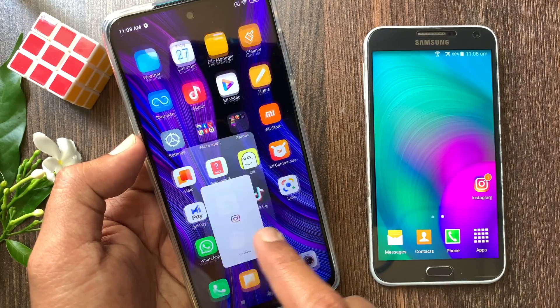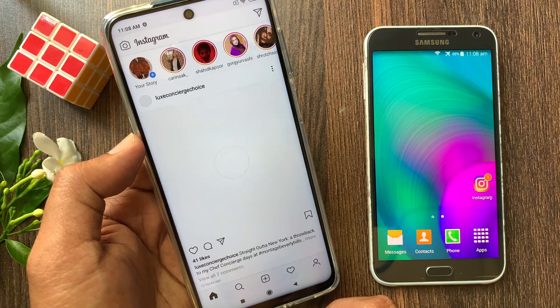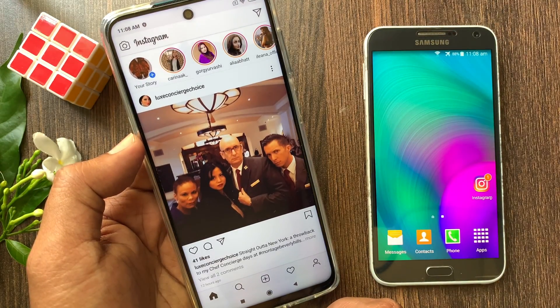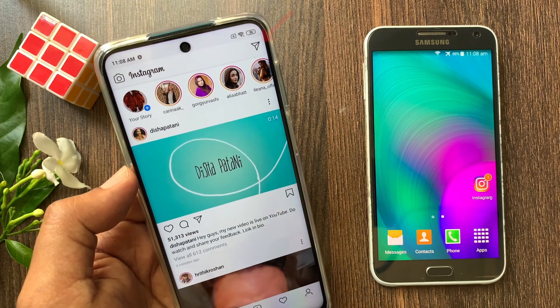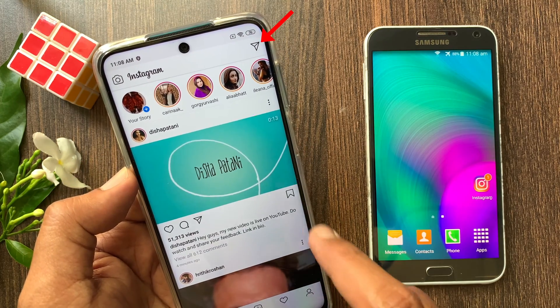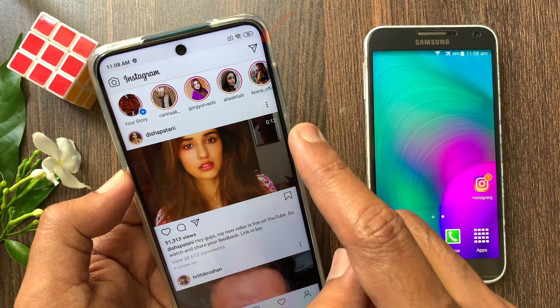First, open the Instagram app. Go to chats by tapping the inbox icon on the top right.